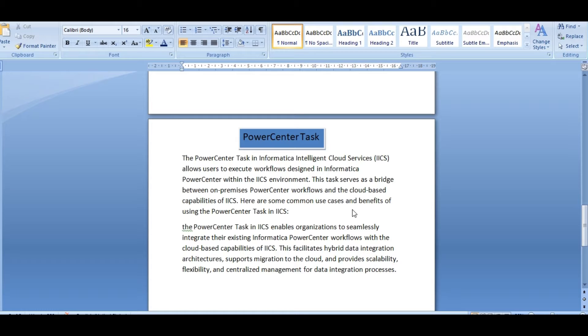Let's see how PowerCenter task works for Oracle tables and flat files.